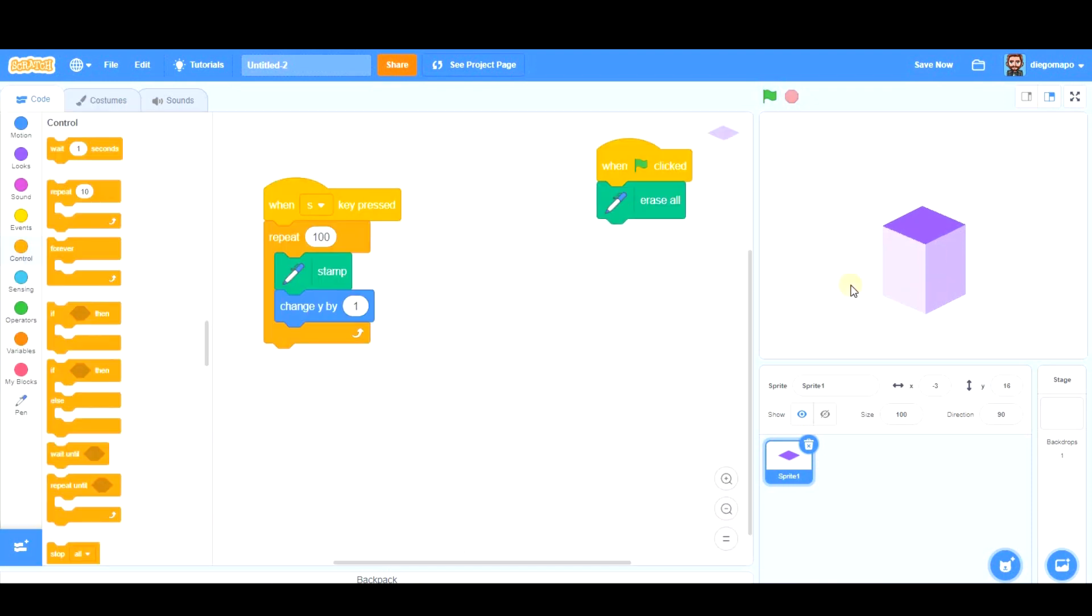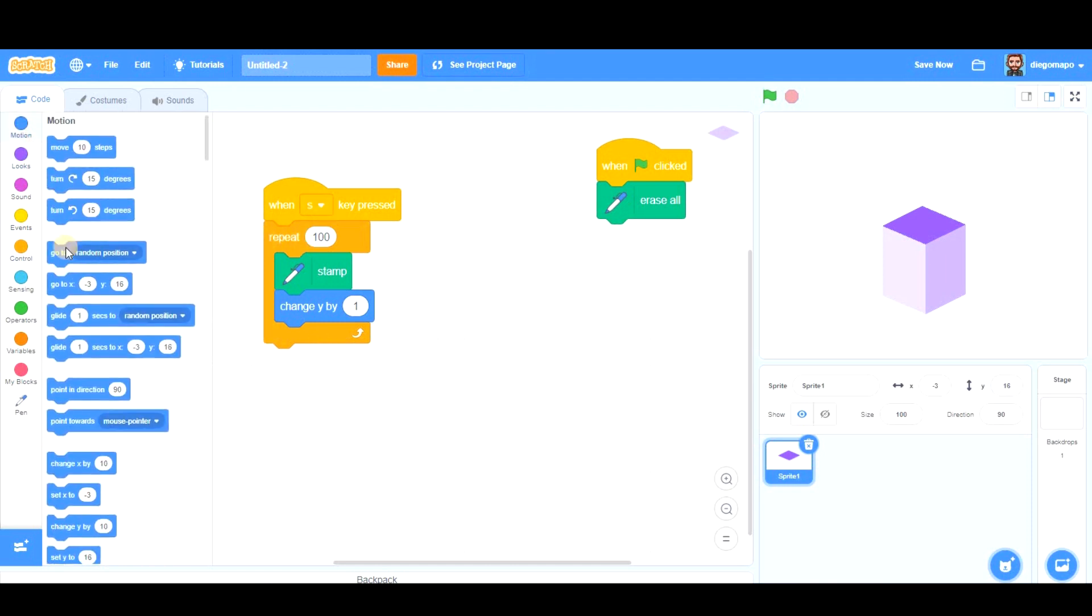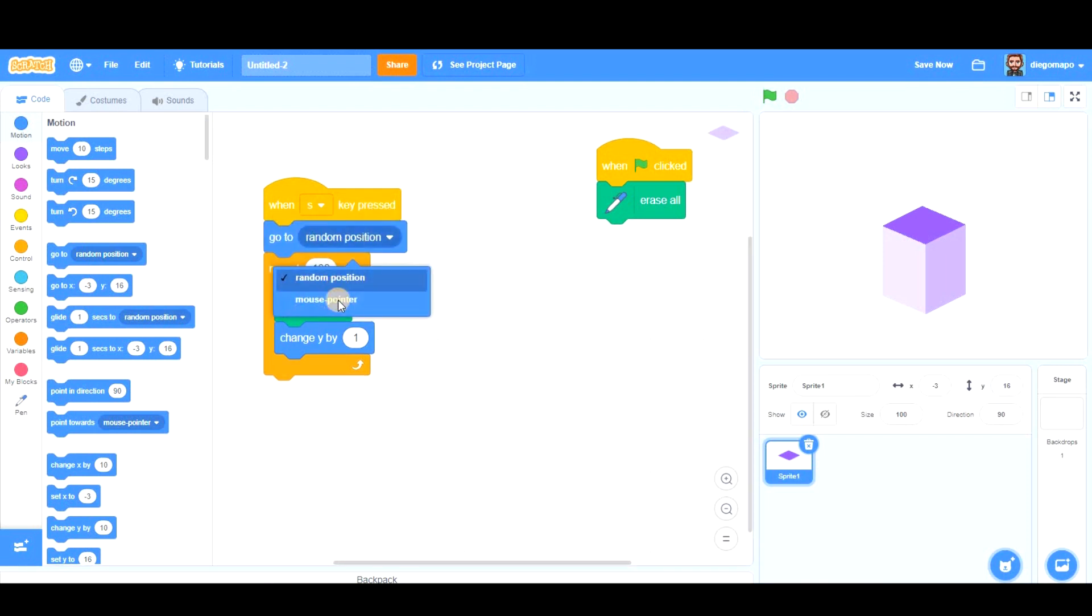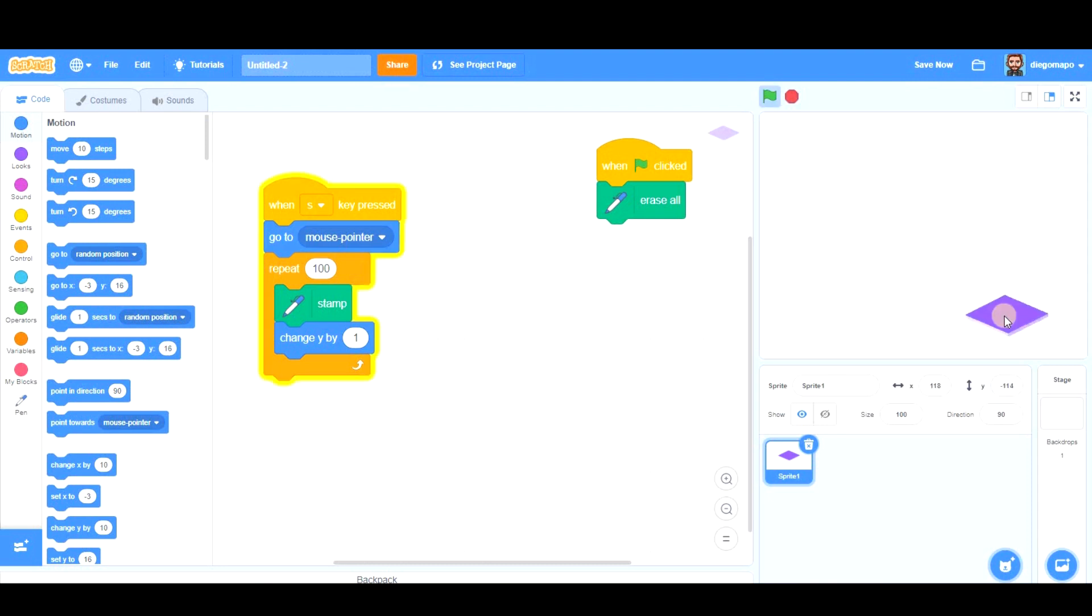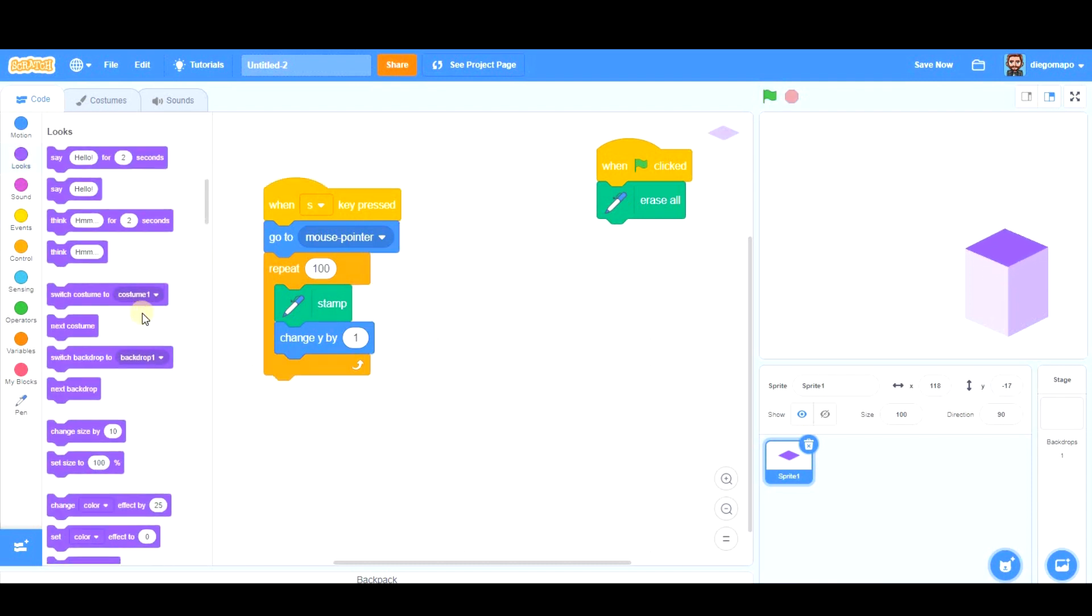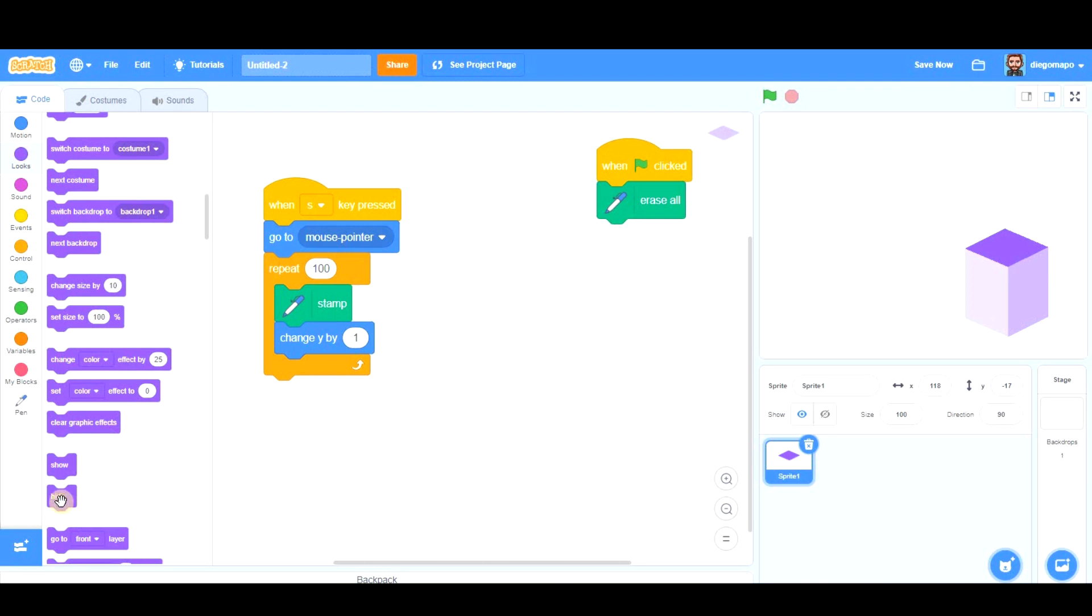If you want to create the prism wherever you want, what I recommend is this: before starting the drawing, we're going to go to the mouse pointer. That way, if I put the mouse pointer here and press S, it comes here and starts creating it. Another thing I would do is hide the original sprite.